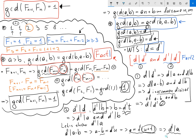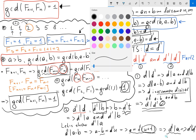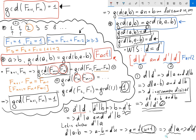So d prime divides b and d prime divides a, making it a common divisor of a and b. By the same argument as before, it follows that d prime divides d. Now I have d divides d prime and d prime divides d, so d equals d prime.